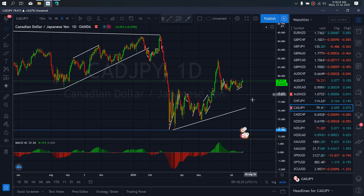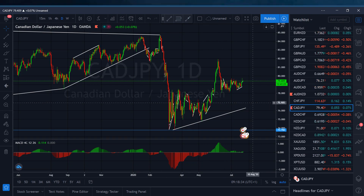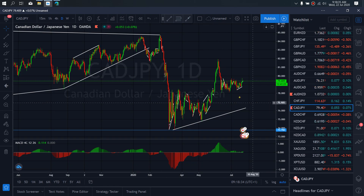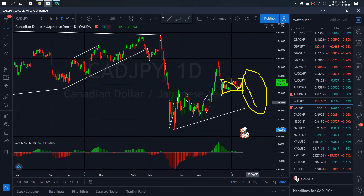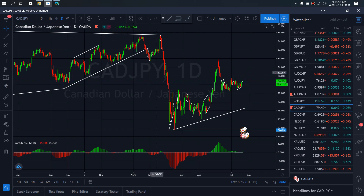On CADCHF for today, on the daily I see this as a complete flat structure — A, B, C. So right now we are watching for a CER setup that will take us back down potentially. This is the trade we are looking at on CADCHF.